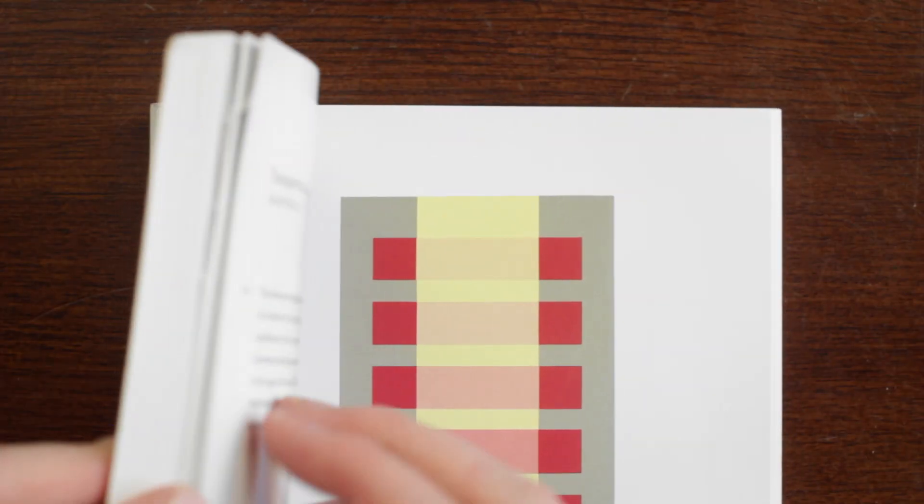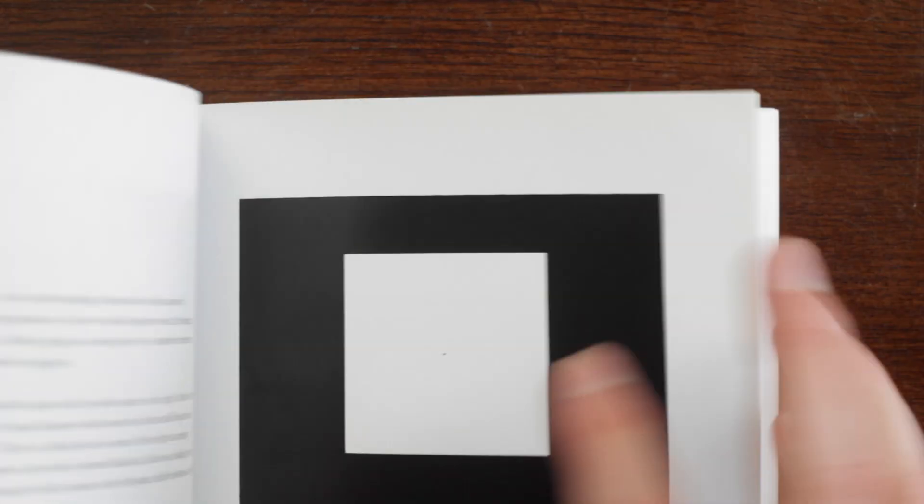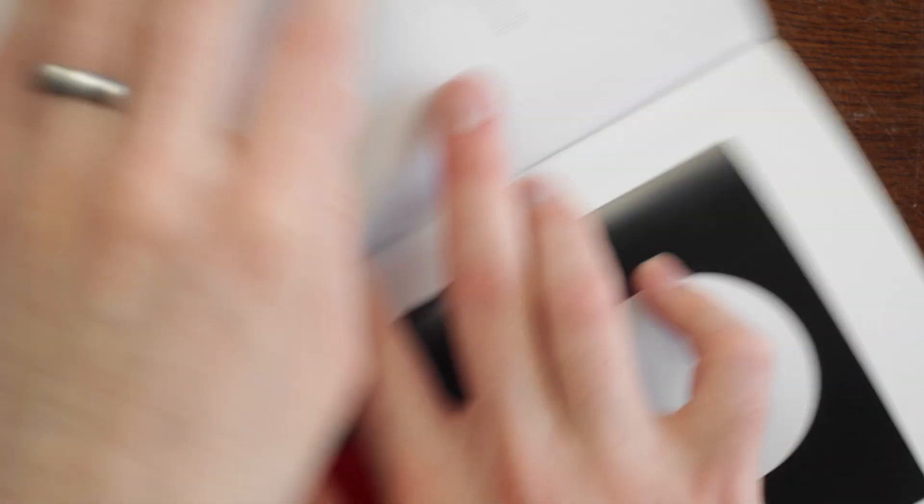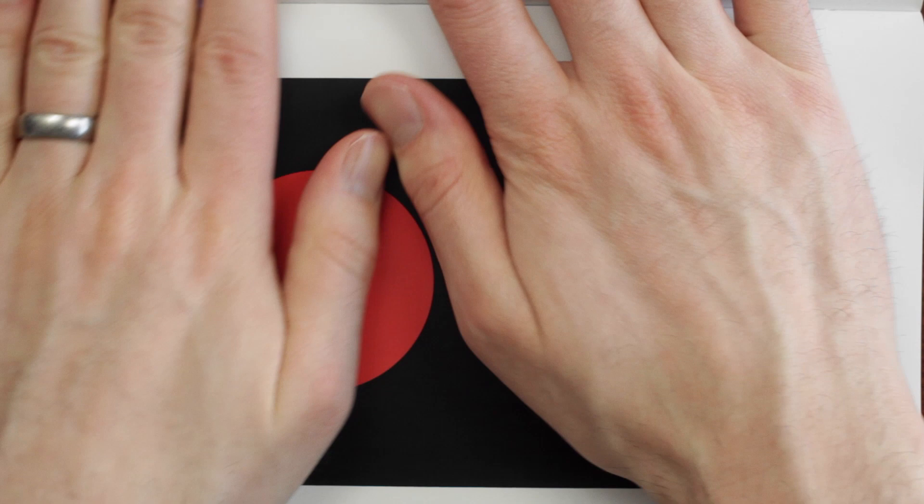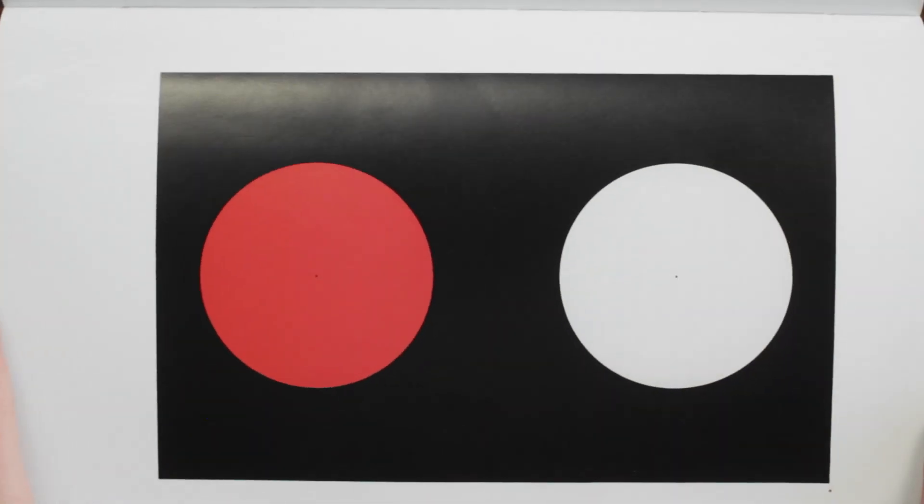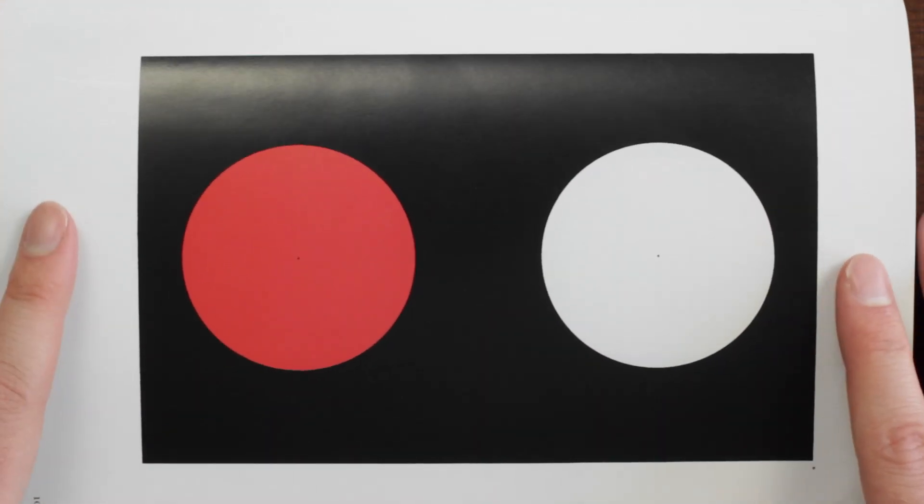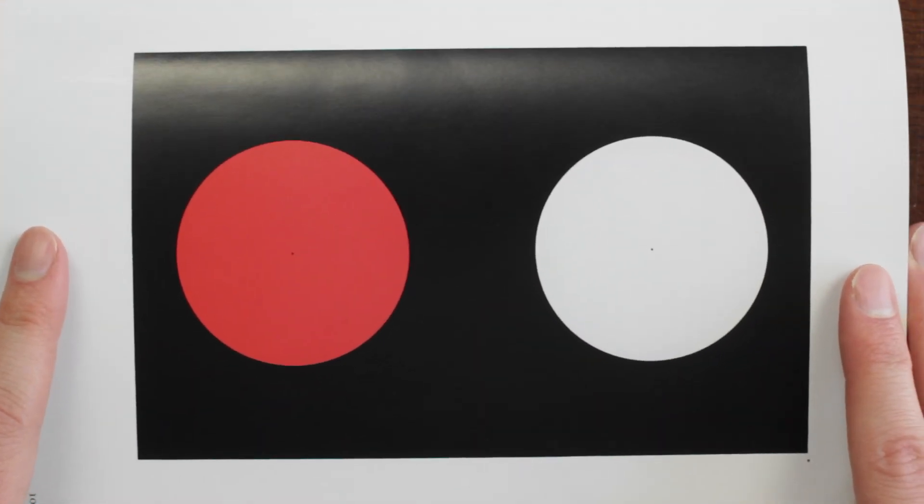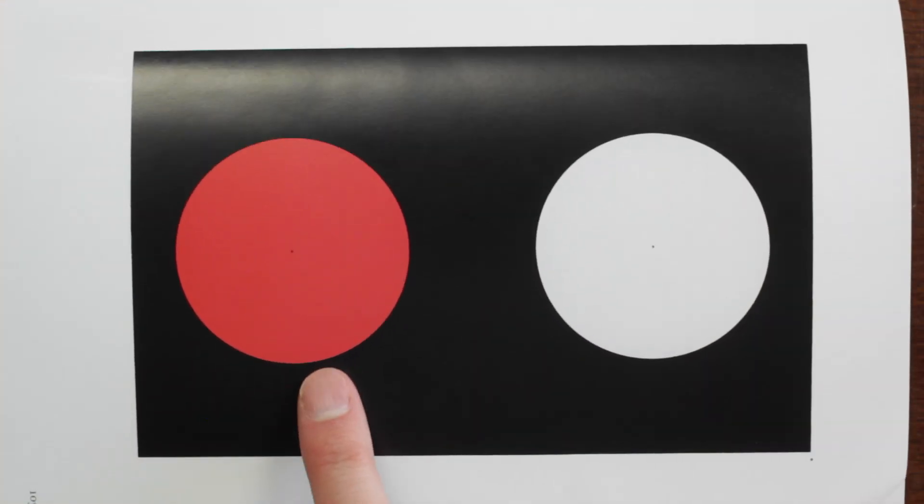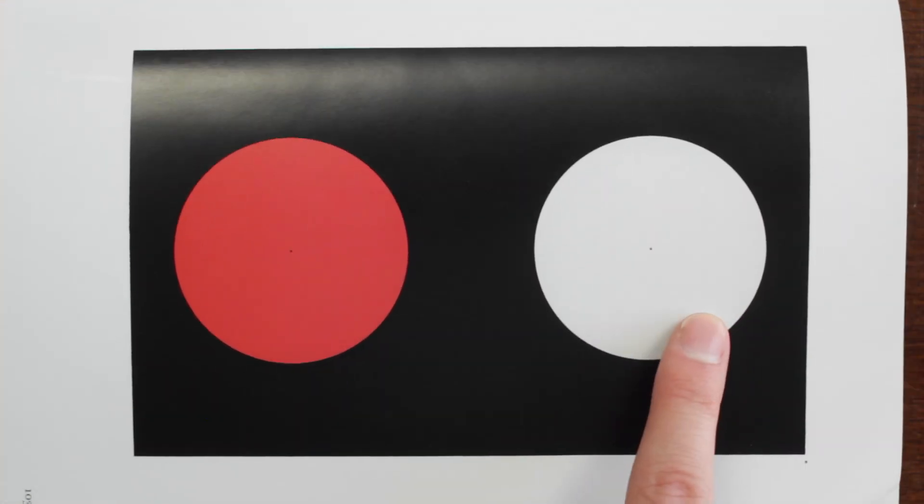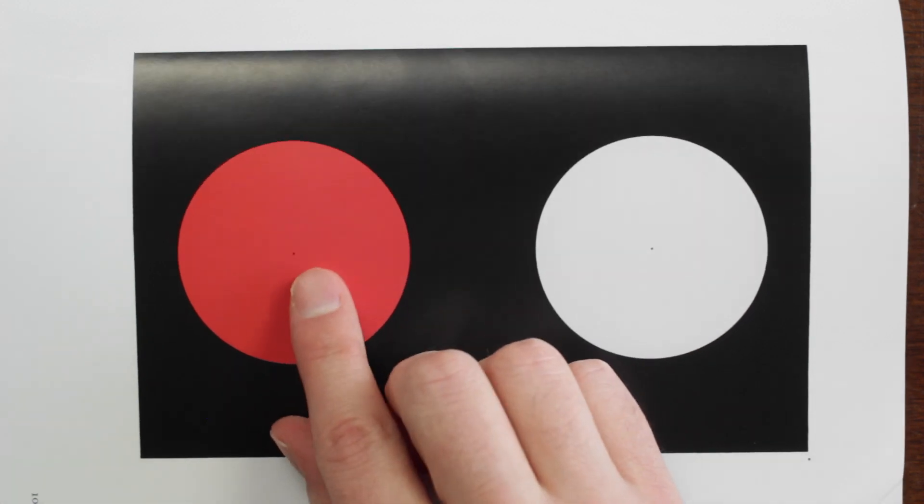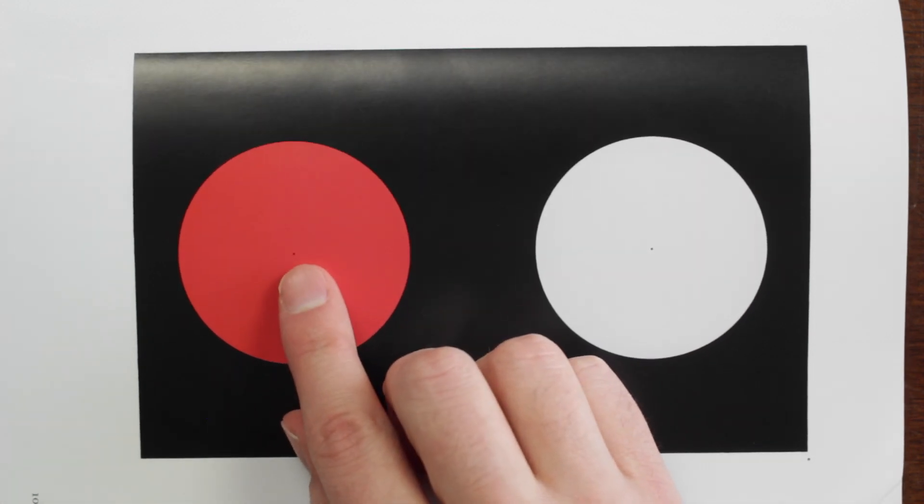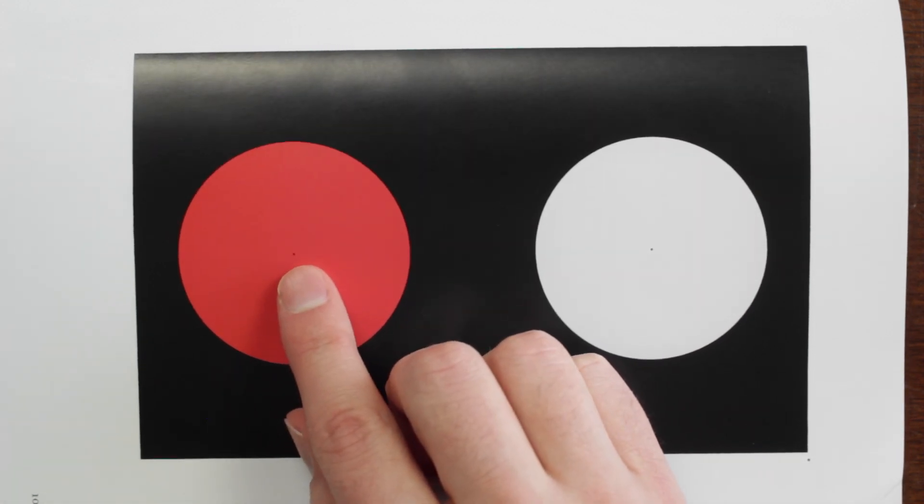Let's start with an experiment from Joseph Albert's book, The Interaction of Color. What we have here is a black background with two circles: a red circle and a white circle, and you'll see in the center there's a little dot for marking.